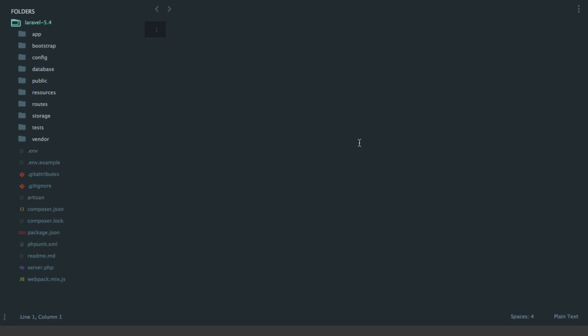Laravel 5.4 is the next major release of Laravel and it's due out this week. Today I wanted to take a few minutes and go through some of the big new features and changes coming from Laravel 5.3.